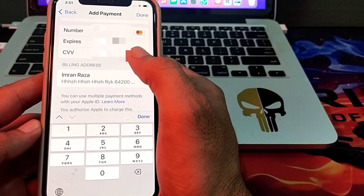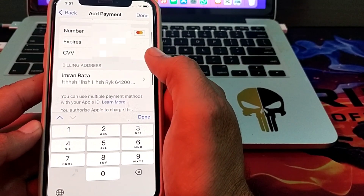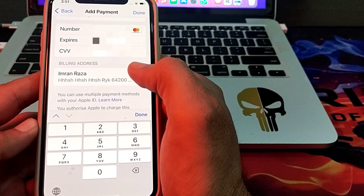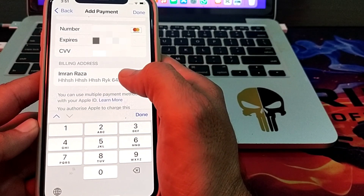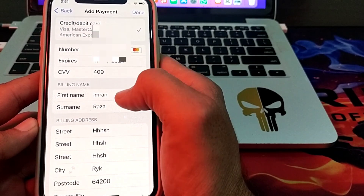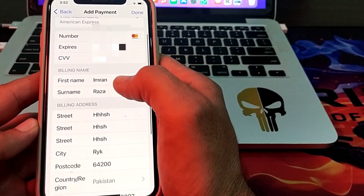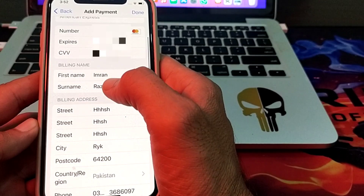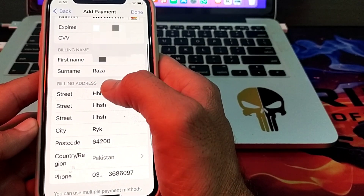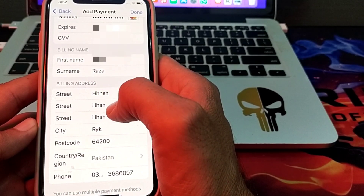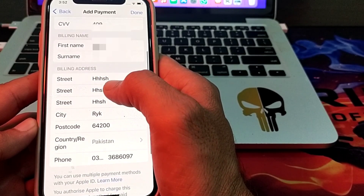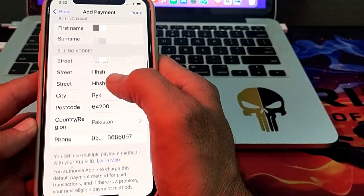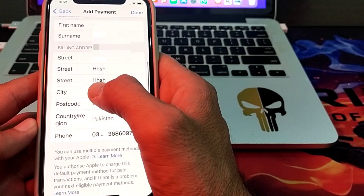After putting in the debit or credit card information, you will see this type of interface. Tap on your billing address and enter your first name and surname, then enter your billing address.